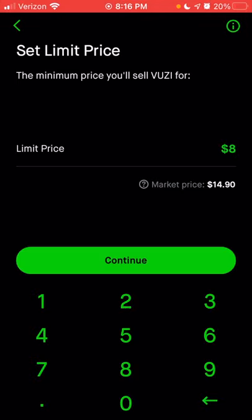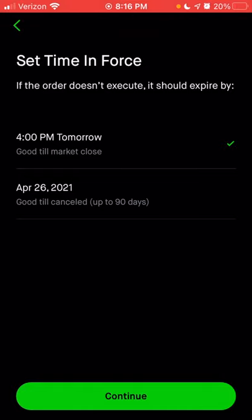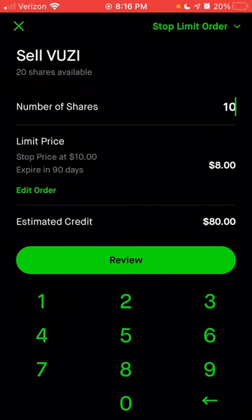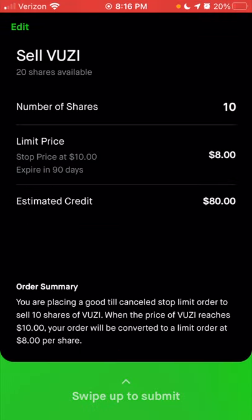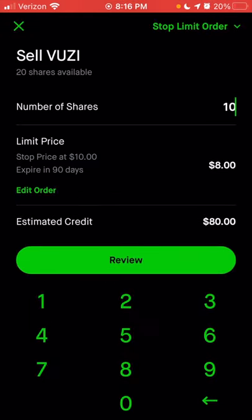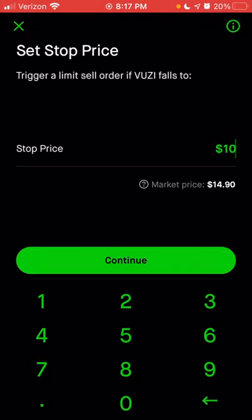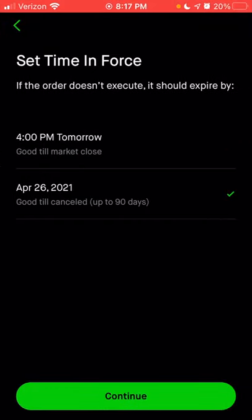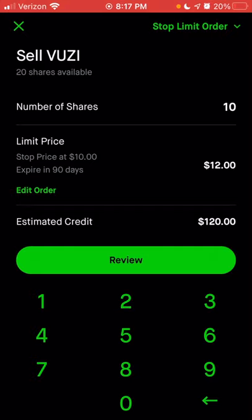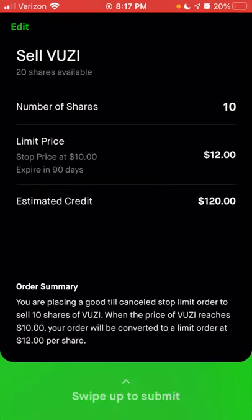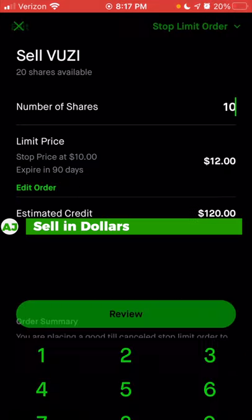For the example with Vuzix at $14.90, choose a stop price of $10, click continue, then choose a limit price higher than the stop — $12 — click continue. Choose good till canceled, click continue, and then click review. The order summary shows this is a good-till-canceled stop limit sell order. For this to execute within 90 days, the price of Vuzix would need to drop from $14.90 to $10, then go back up to at least $12 before your order actually sells.